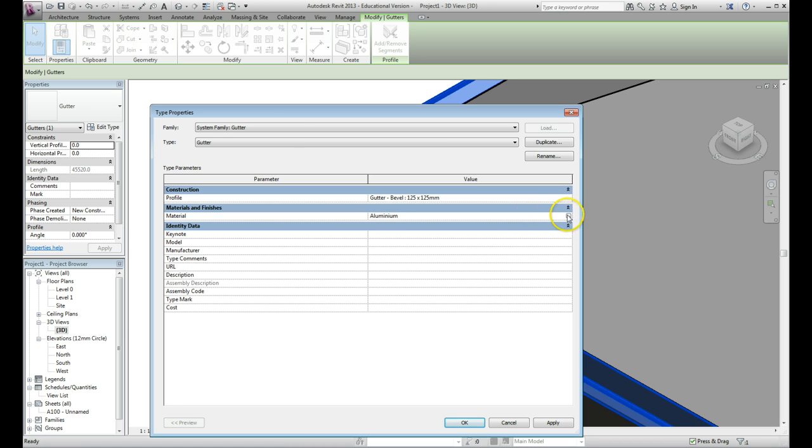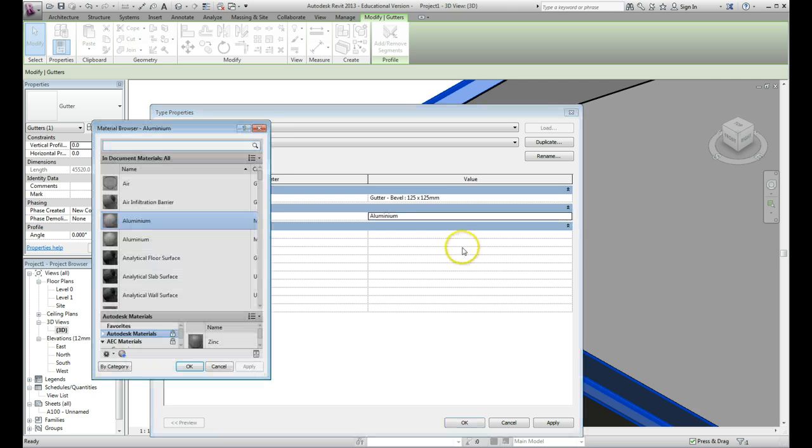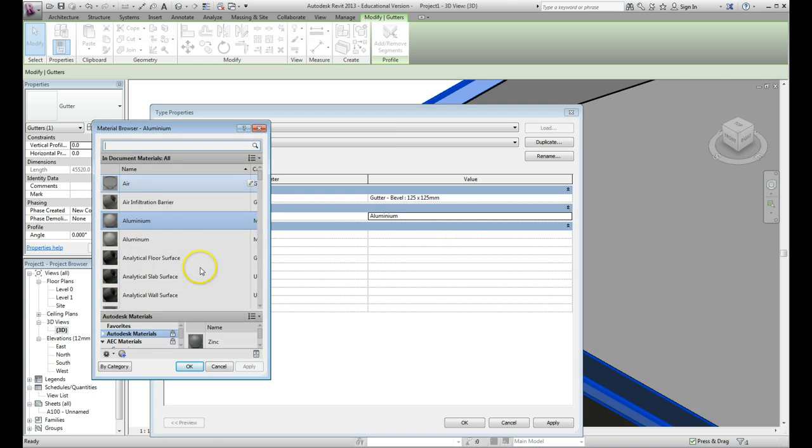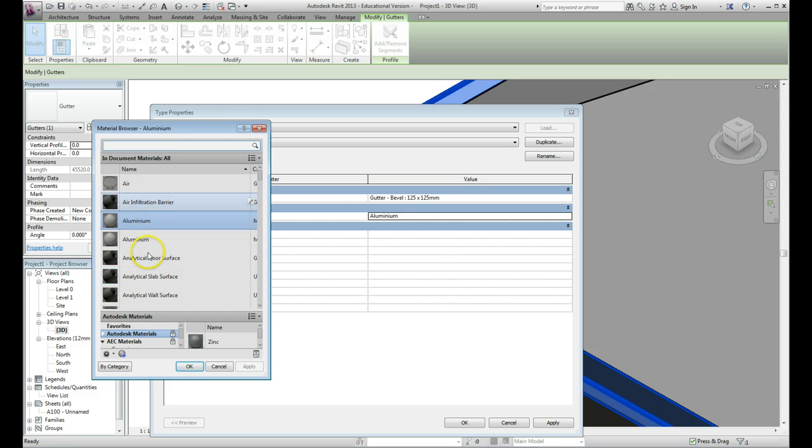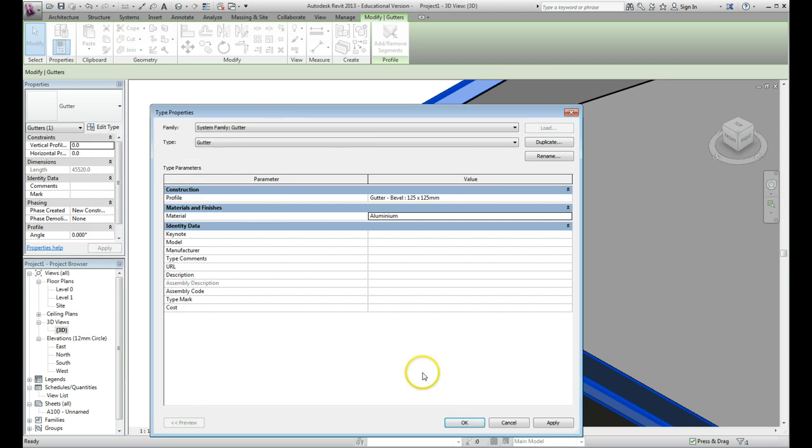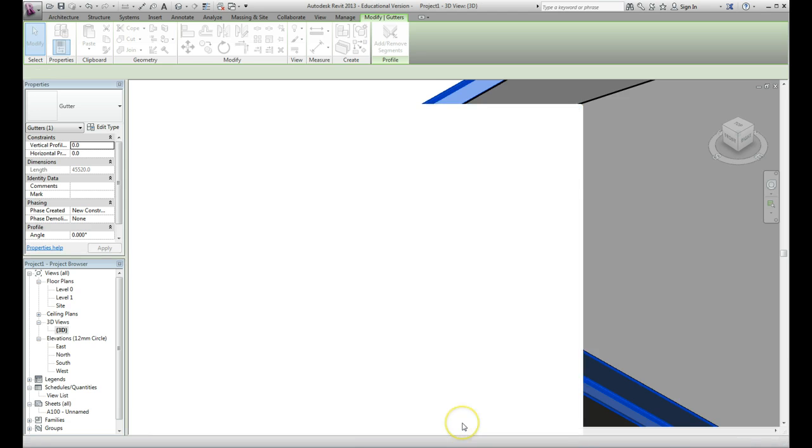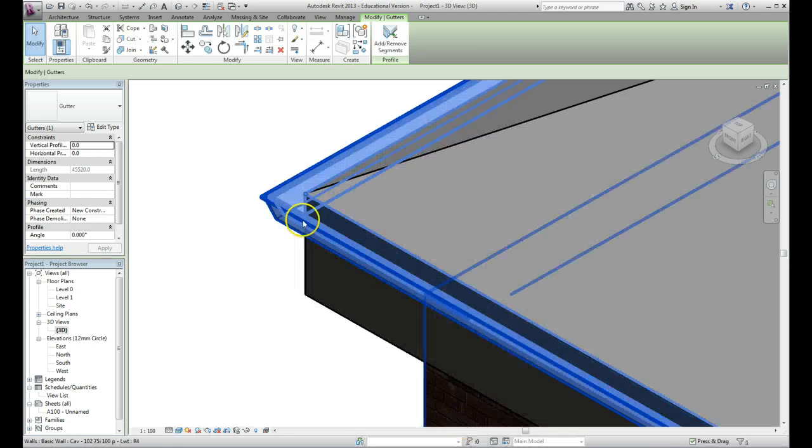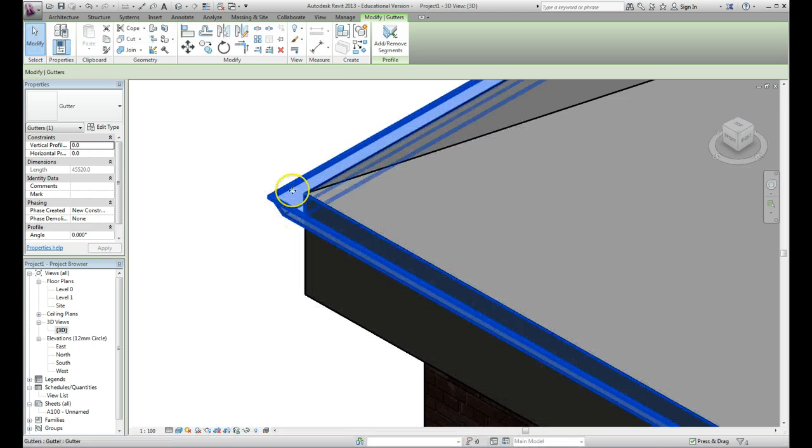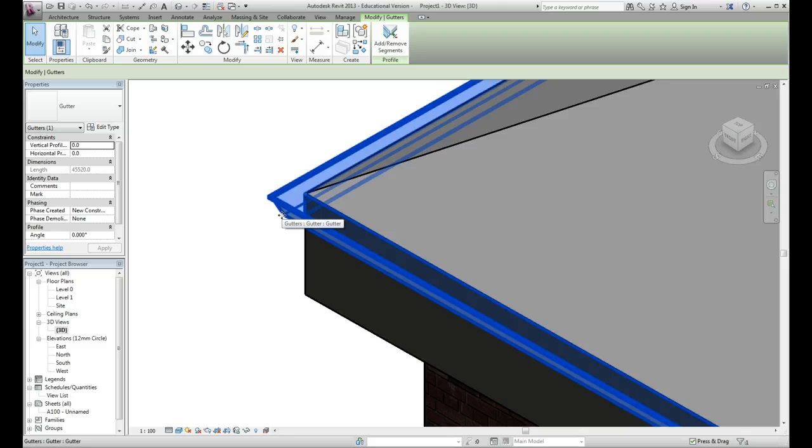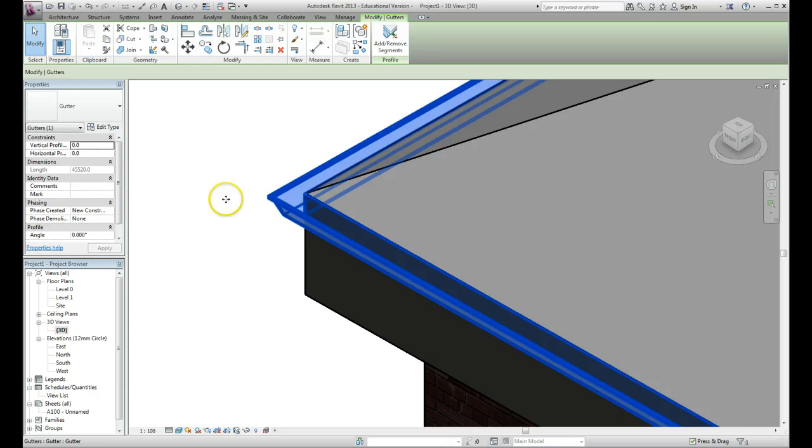You will see that you get options to select any kind of material that you like from the document library of materials. Click OK to that, click OK, and the gutter has updated itself to the slightly smaller size. Remember we changed it from a 150 to a 125, so it updates itself slightly.